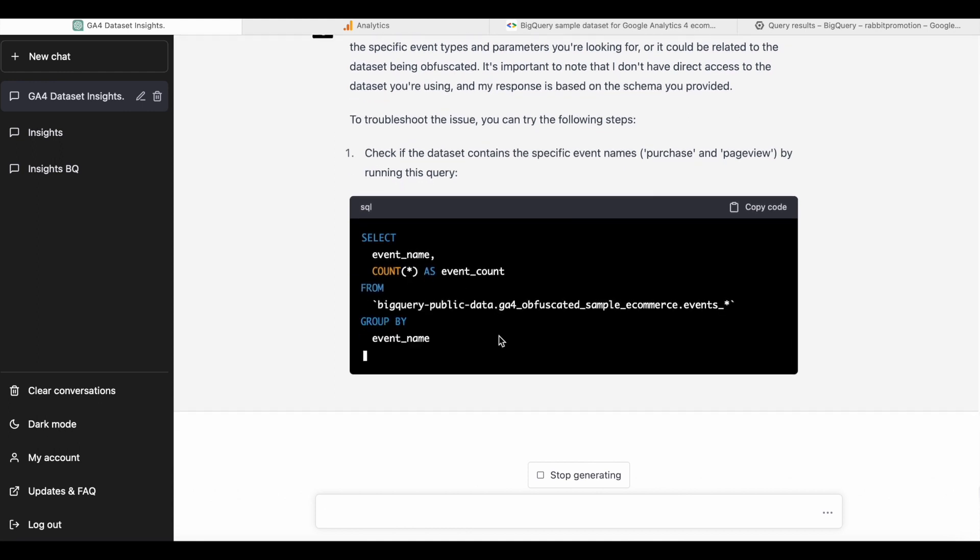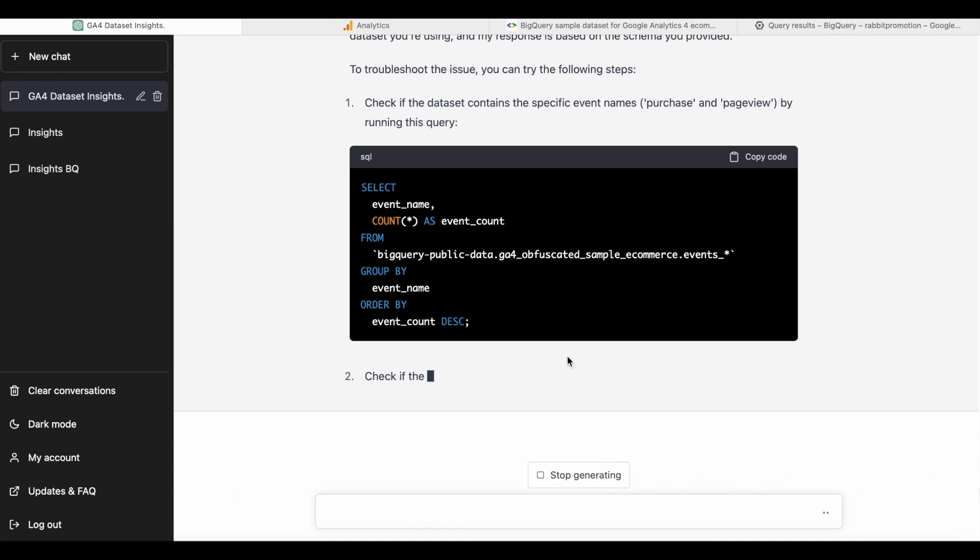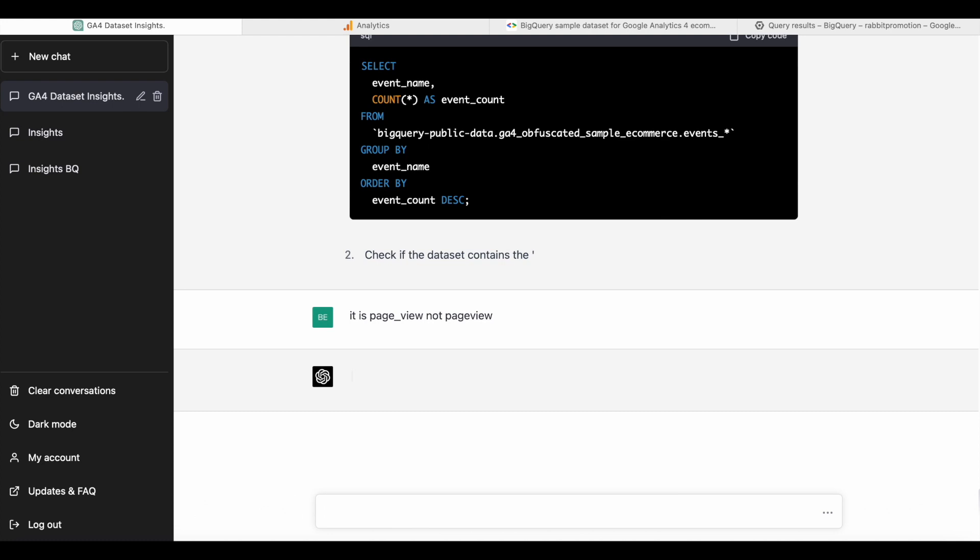The problem is that ChatGPT in this case wrote the event page view without an underscore. And of course, I can see this because I know the dataset. So you need to know a little bit about the data you're querying. So I'm going to give ChatGPT this feedback.